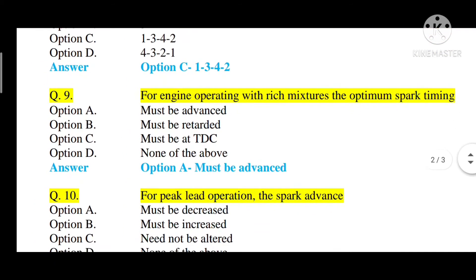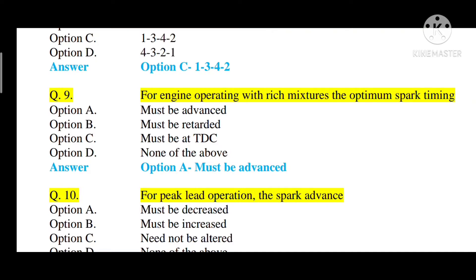Question number nine: for an engine operating with rich mixtures, the optimum spark timing — option A: must be advanced, option B: must be retarded, option C: must be at top dead center (TDC), option D: none of the above. The correct answer is option A — must be advanced. For an engine operating with rich mixtures, the optimum spark timing must be advanced.